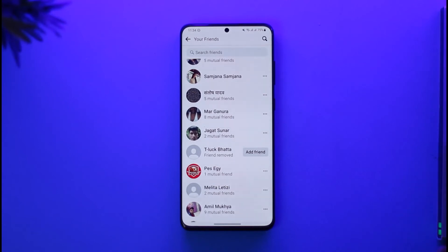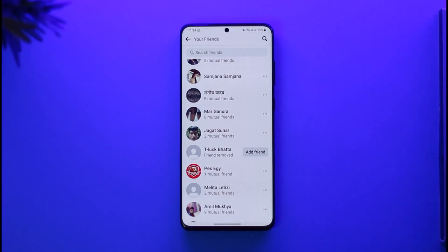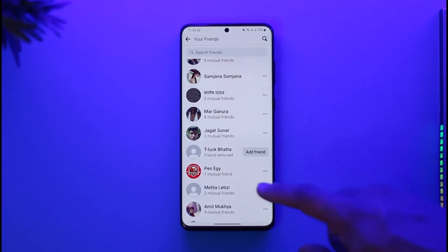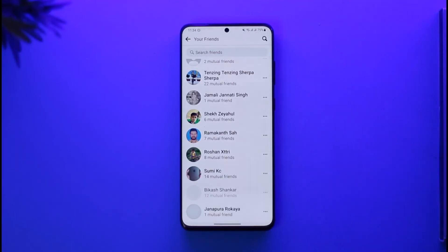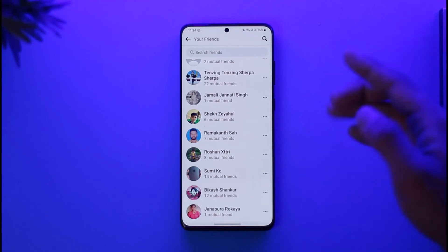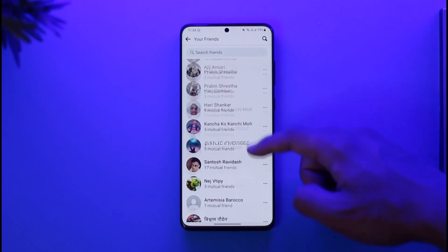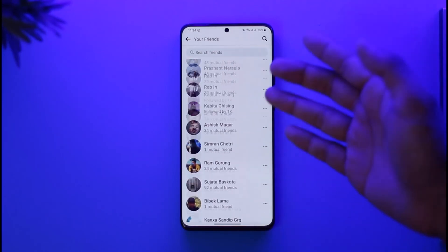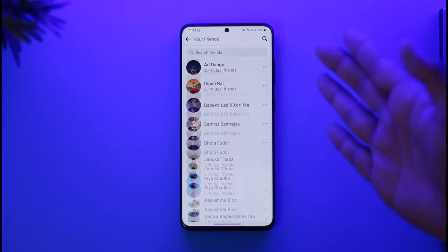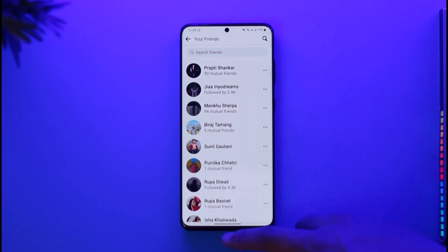If you think that they are inactive, just tap the three dots, tap unfriend, then tap the confirm button and they'll be successfully removed. As I said, there isn't any third-party tool or application to help you do this. The ones who are not active will be at the bottom, so scroll from the bottom since Facebook recommends the people you most interact with at the top.